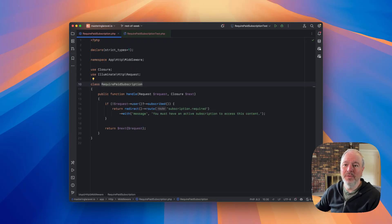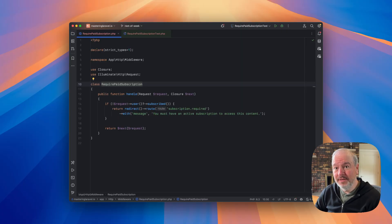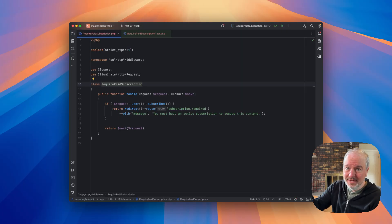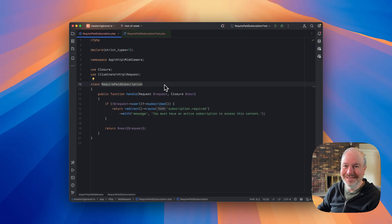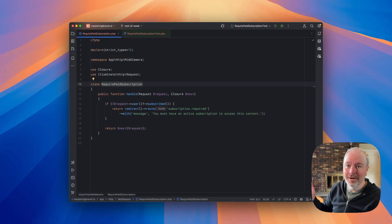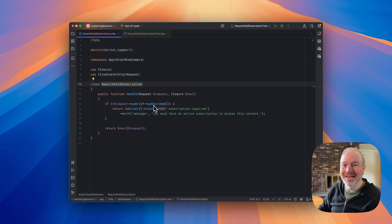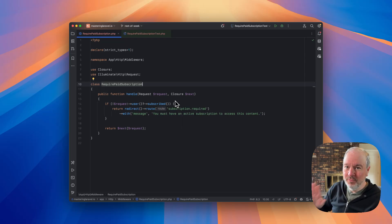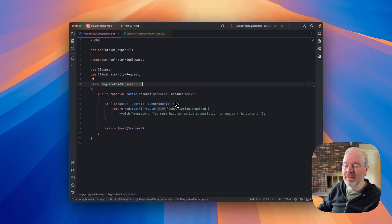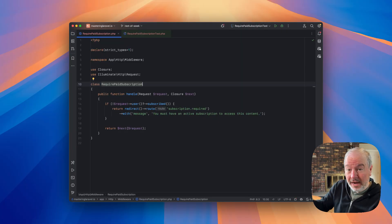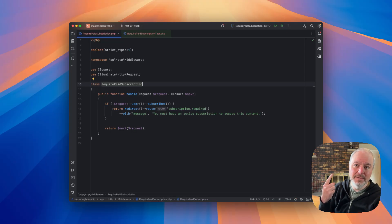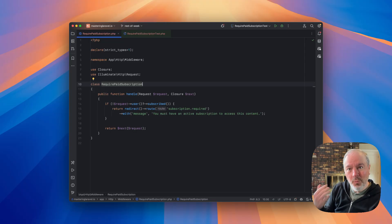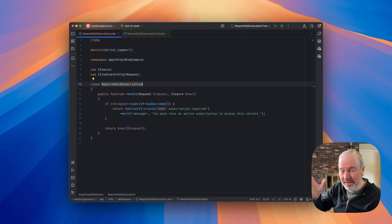The first thing to think about with middleware is there's a few different ways you could test it. Let's take this example middleware, a very simple example just for demonstration purposes. It's called RequirePaidSubscription, and all it's looking at is if the user's logged in and they're subscribed. That's the key thing this is doing. If they are subscribed, they keep going. If they're not subscribed, they get redirected back to a specific route with a specific message. So how could we test this?